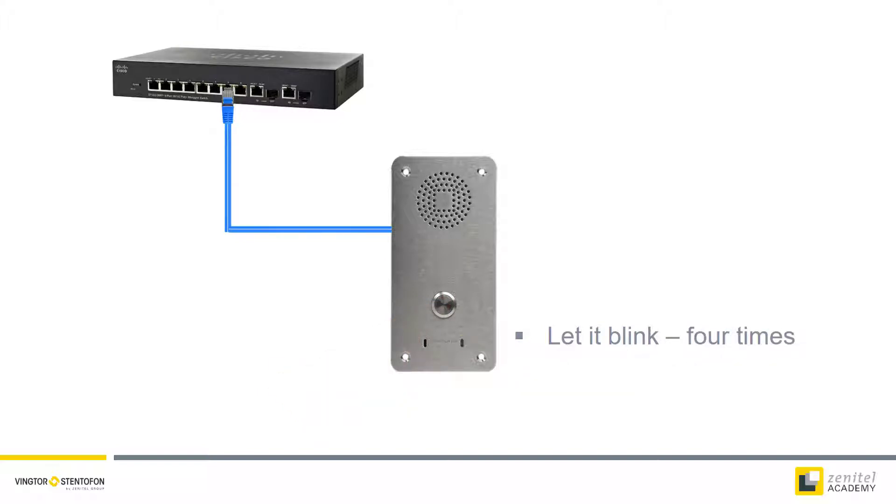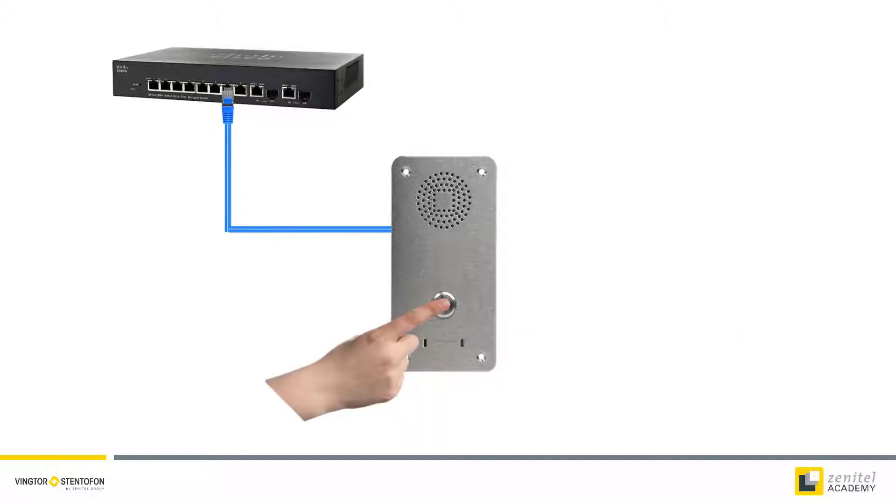The LED will continue to blink. Let it do so four times before pressing the call button again.